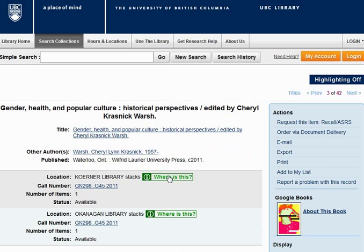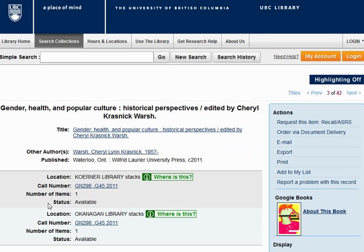If you aren't familiar with the location, click the Where Is This button. The call number tells you where you'll find the item on the library shelf. Call numbers are shelved first by alphabet, then by number. So you'll want to go to the GN section in this library branch and work your way down to the 200s to find the book. The status tells you whether or not the item is ready to go, out on loan, being transferred between branches, being repaired, or unavailable in some other way.